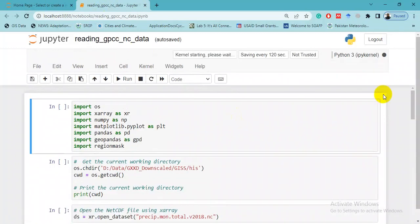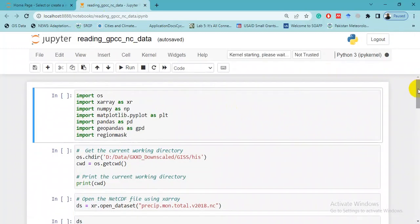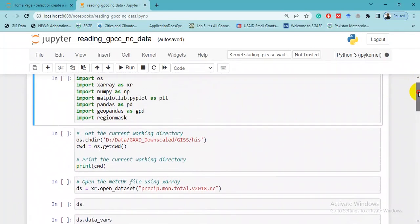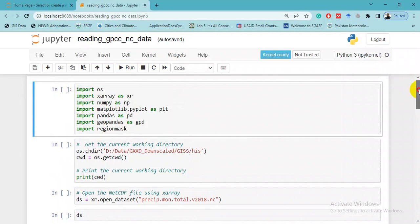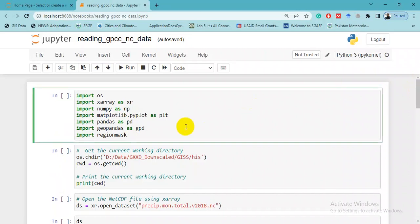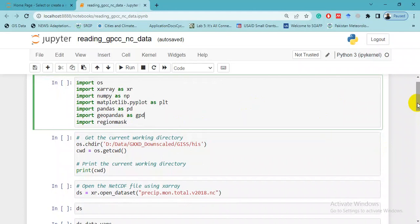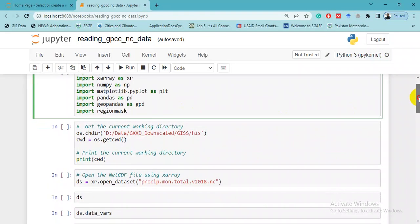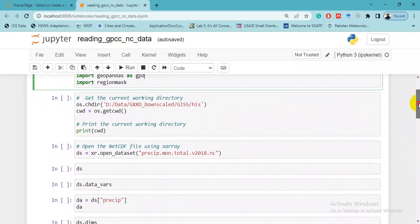This is all the script where I have imported the NetCDF file, which is GPCC in our case. GPCC is Global Precipitation Climatology Centre dataset. At the first step, we will import different libraries. You can do this by importing, and before importing you have to install those packages using conda or other different tools. I have done it by importing different libraries.